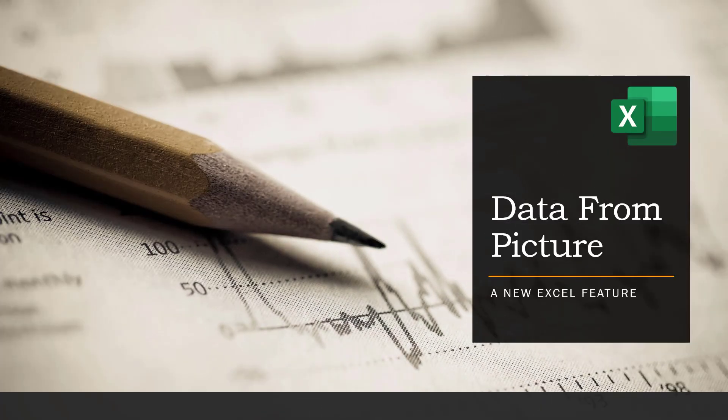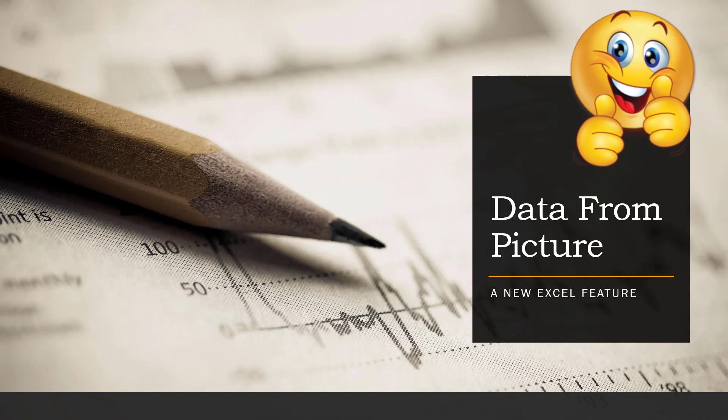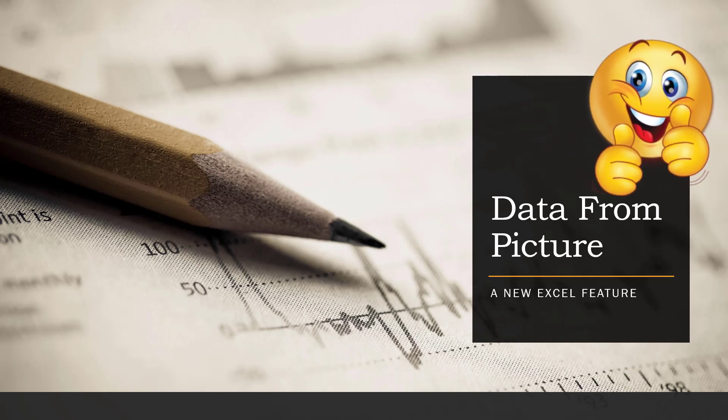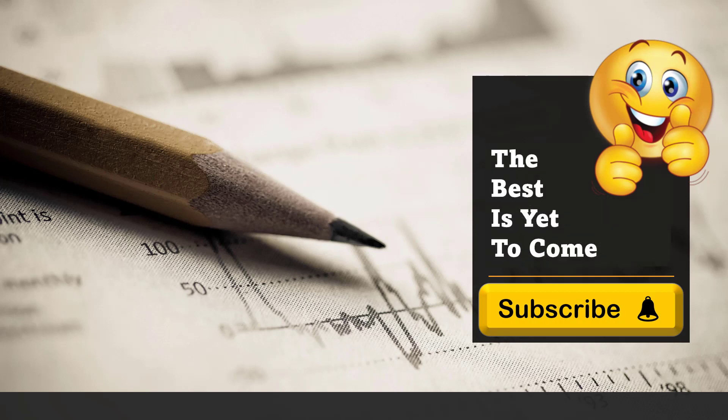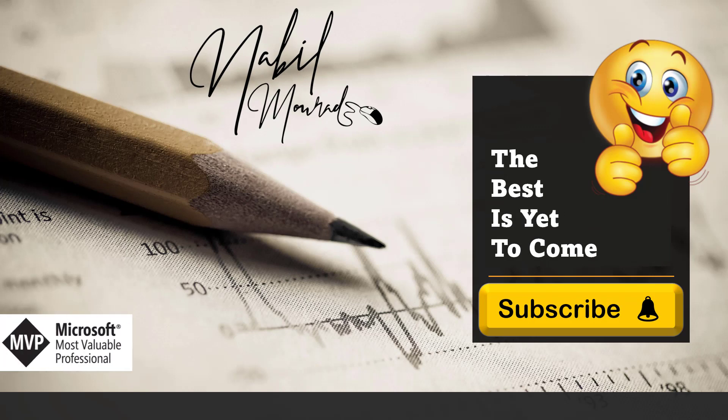If you enjoyed this training video, give it a thumbs up and make sure you subscribe to my channel to be notified when new tutorials are released. The best is yet to come. Thanks for watching and see you next time!